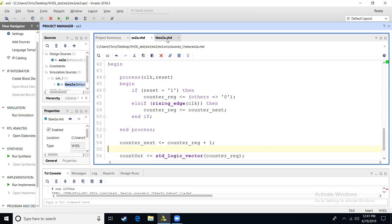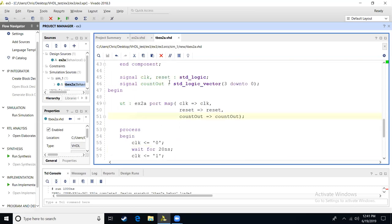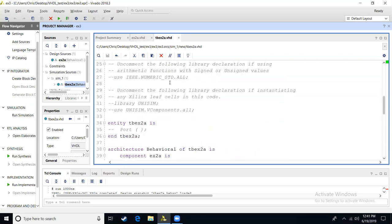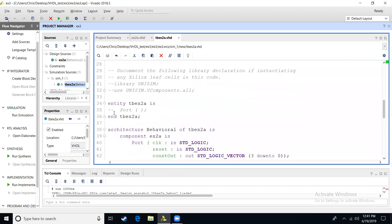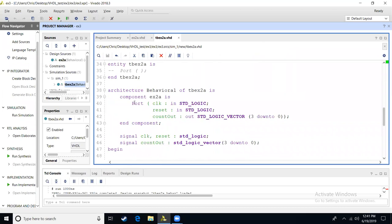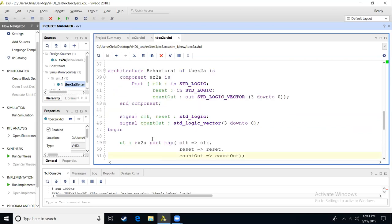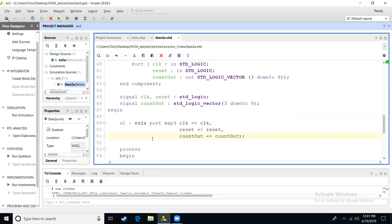So let's make a test bench so we can see how this will work. Remember our test bench entity is empty. In our architecture section, we're going to say I'm going to have a component. I have this example as a clock, a reset, and a count out. We're going to have a clock, a reset, and a count out as signals. These are the values that we're going to be wanting to view on our test bench. We're going to say a unit under tests is example to a port map, clock to clock, reset to reset, count out to count out.